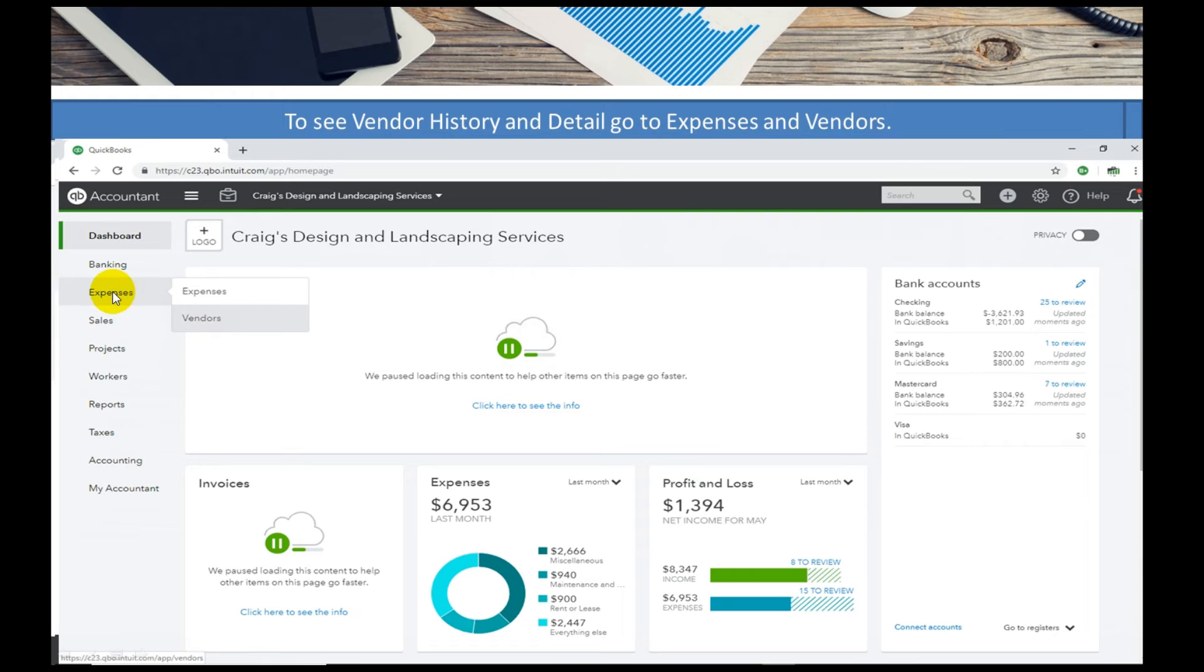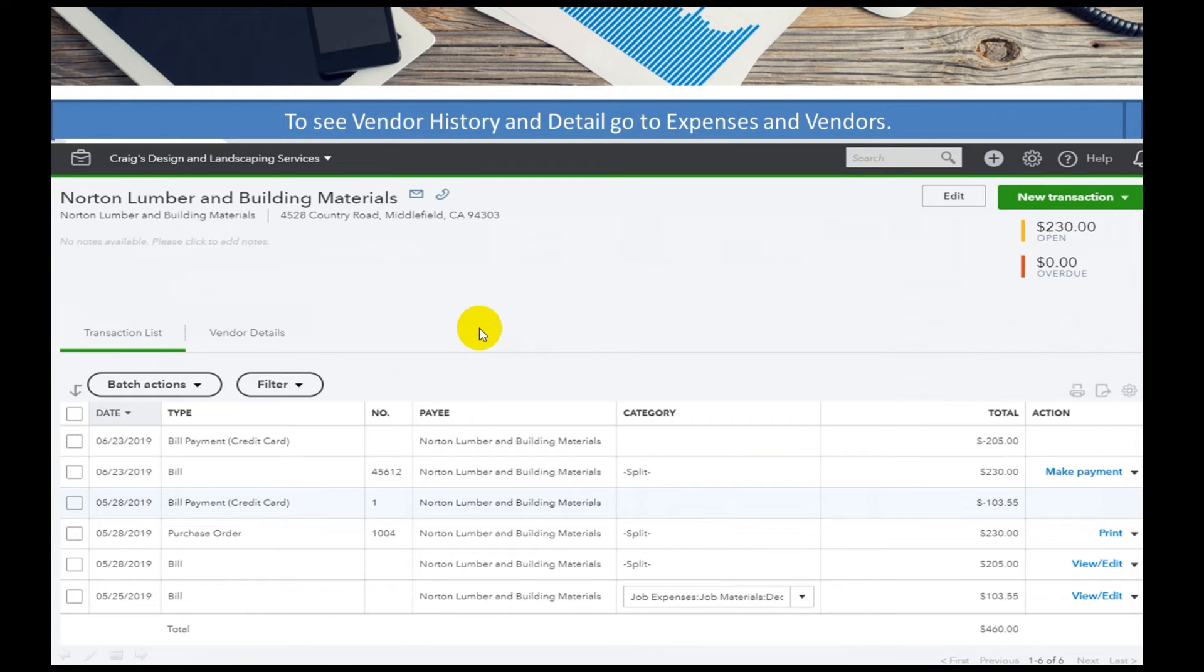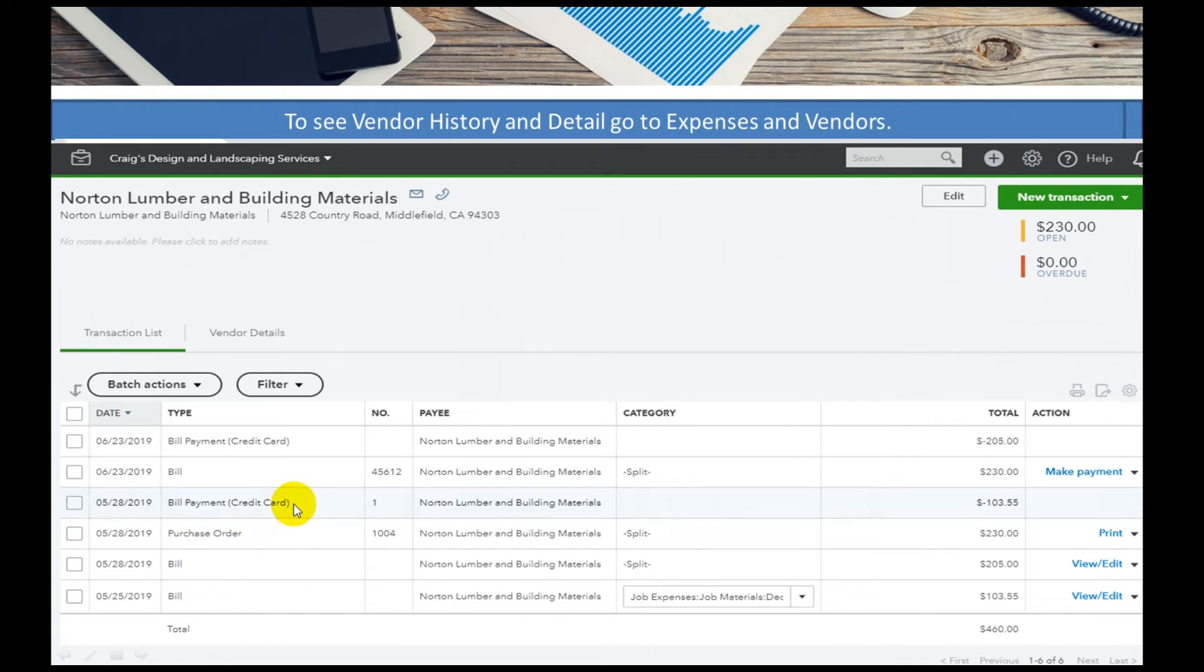We can go over to the expense, select vendors, and in the vendors it shows you all the different transaction types: bills, purchase orders, credit cards, and items that still need to be paid or printed.